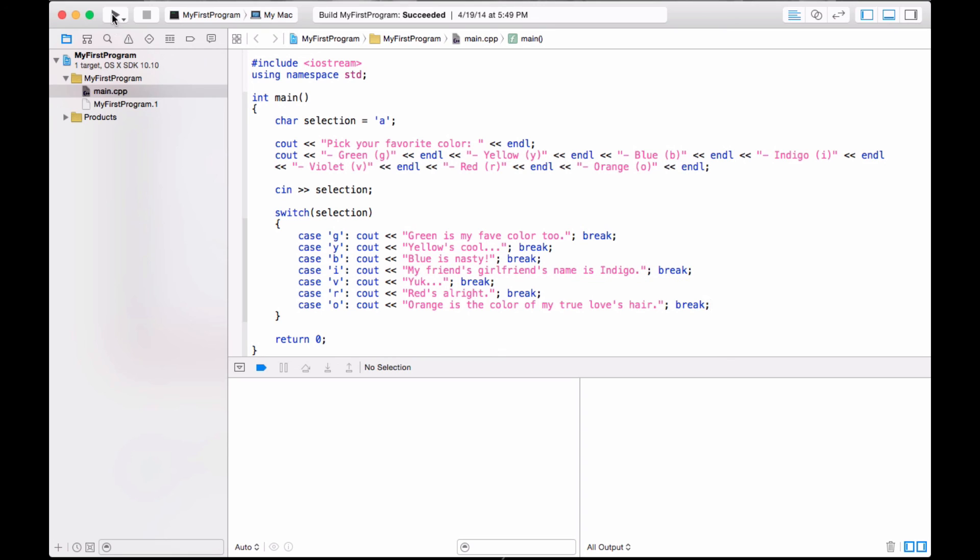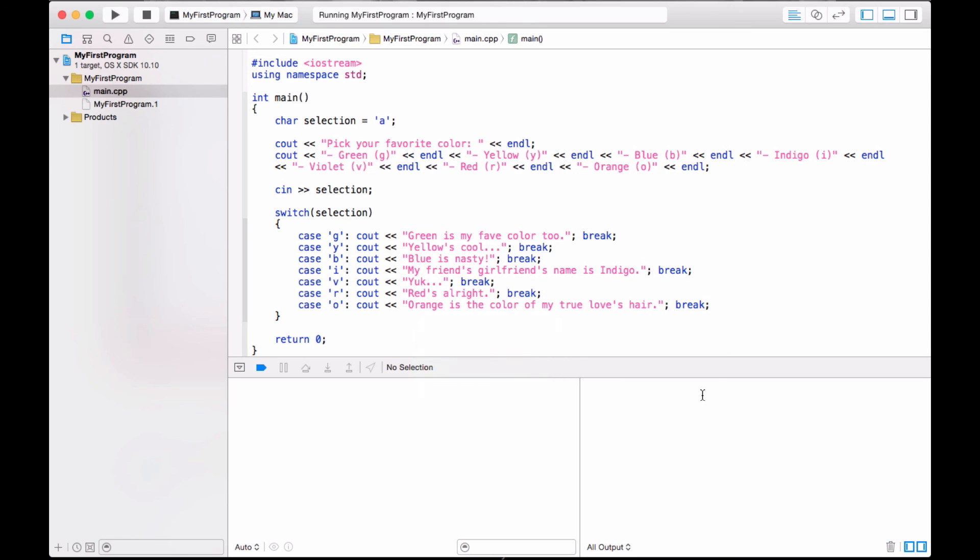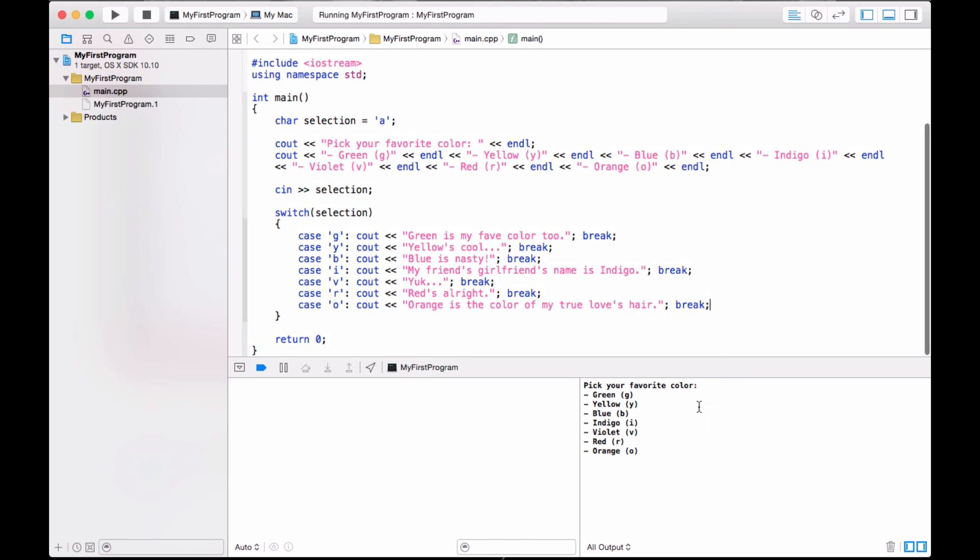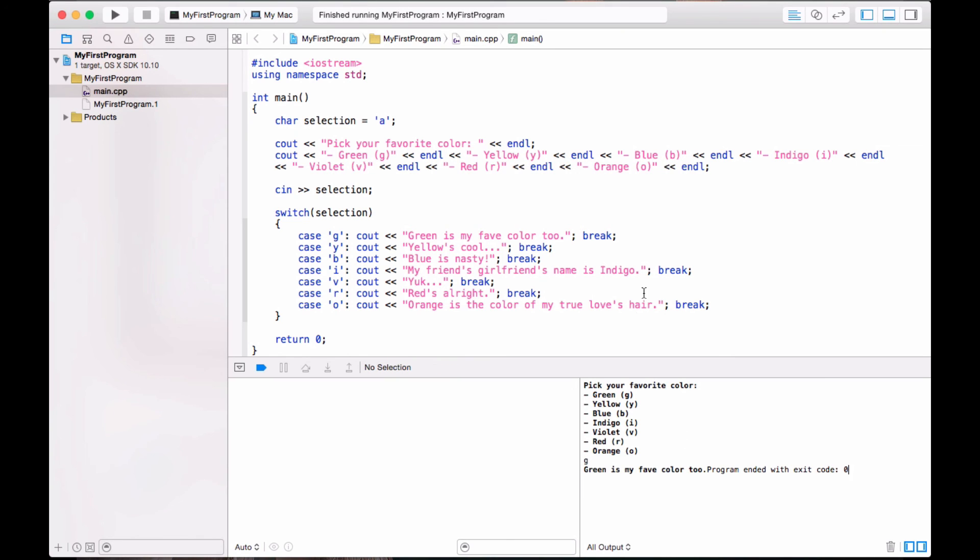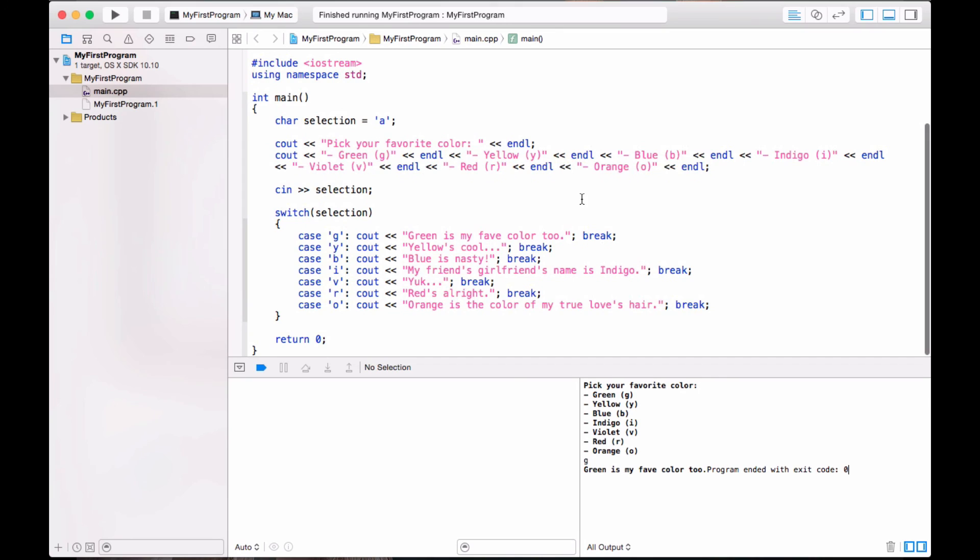So I'm going to run this program and just see if it works. Compiling, linking, succeeded. Okay, pick your favorite color. I'm going to say green. Green's my favorite color too awesome alright, so that's the switch statement. I'm going to end it right here because I don't want it to be too long. So we're going to work with switch statements more later.